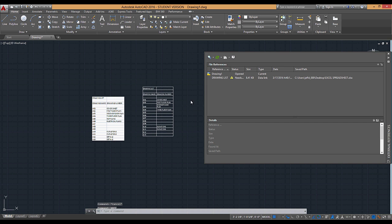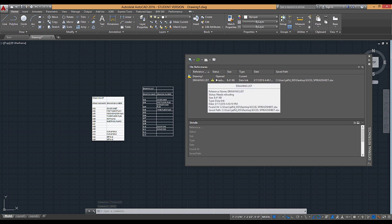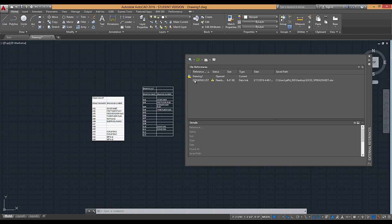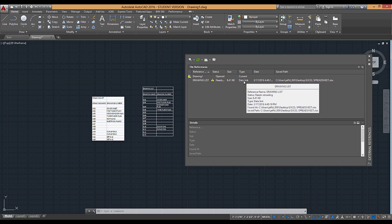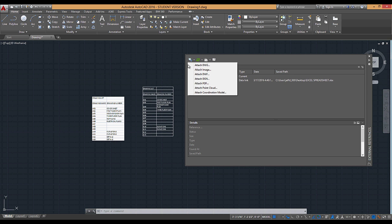If I type in xref, what we see is we obviously see the list of xrefs that are within this file. Now you see that drawing list as under type a data link is located in here too. So what this xref manager also does is it keeps track of other types of external sources, including the data link. If I go to my attach DWG, you can see that these options above are not only for DWG, but for an image or PDF, etc.